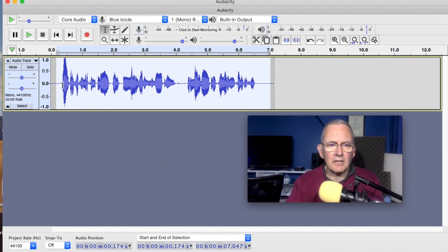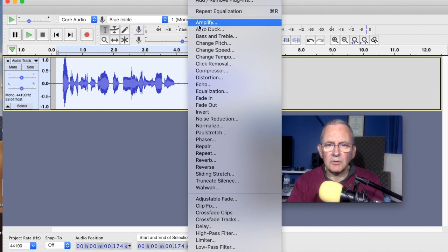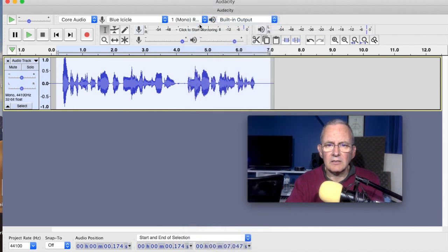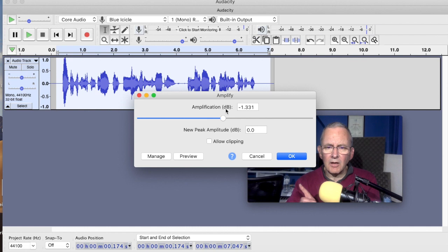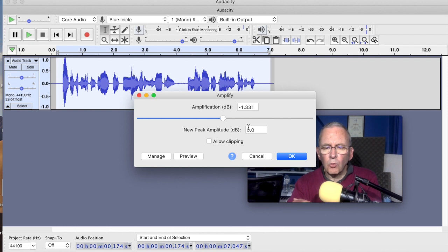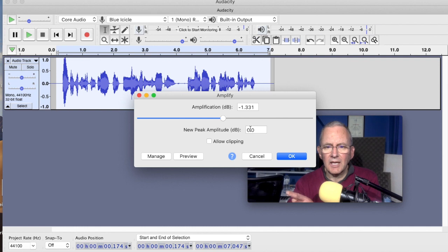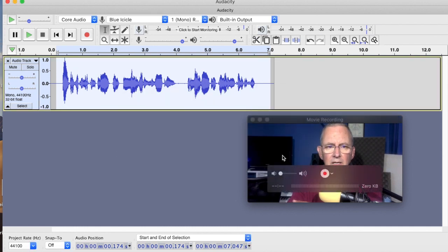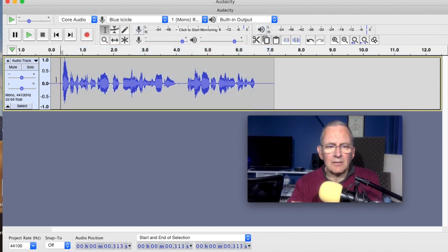And let's also now just add some amplify, get the amplification right. Now, amplification can be positive or negative. In this case, it's minus 1.331 dB. But always, it'll work that out automatically, but always make sure this new peak amplitude is at zero. So let's just do that. And it should bring it in. It's just reduced it a bit. And now let's have a listen to this.